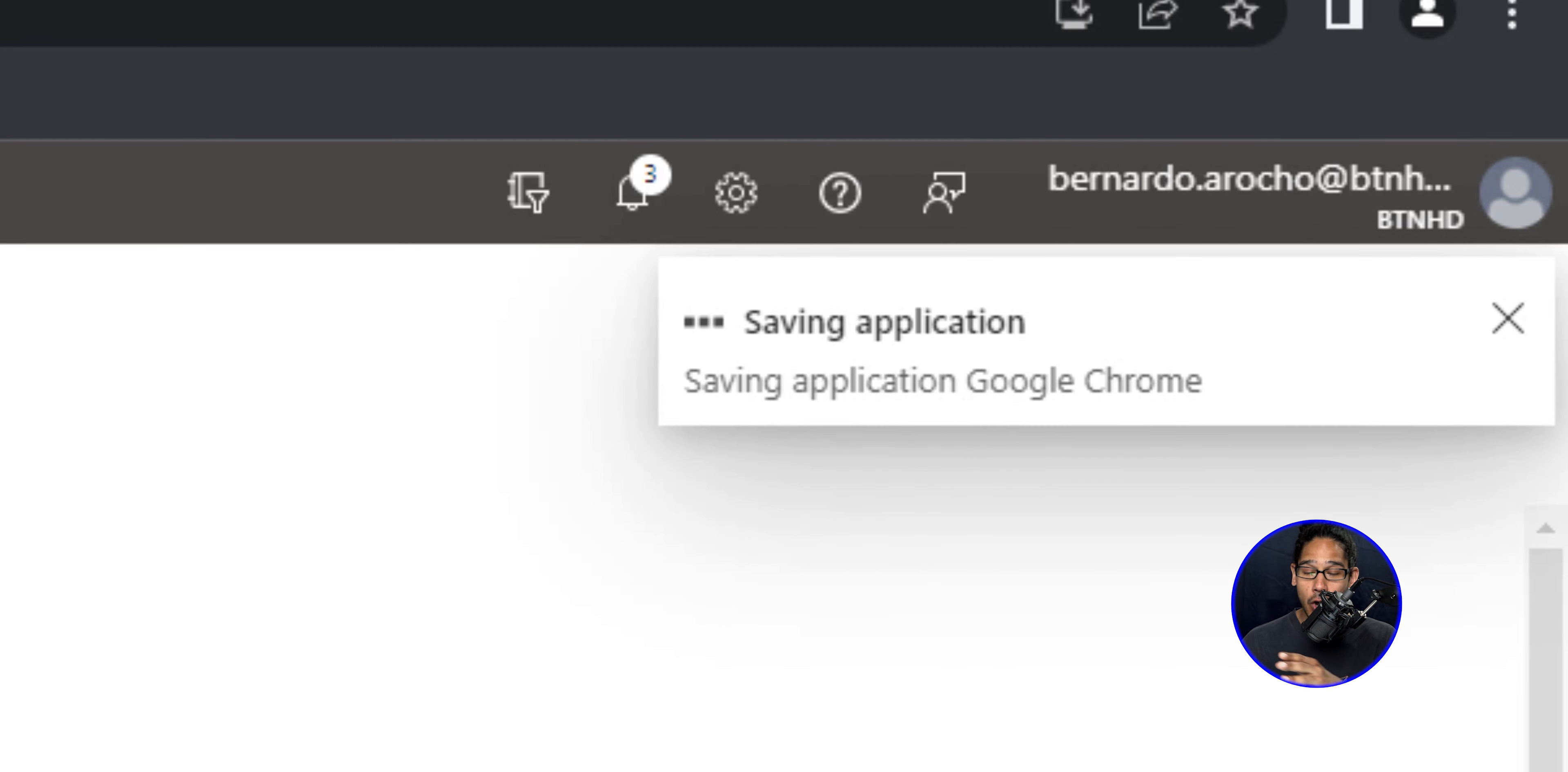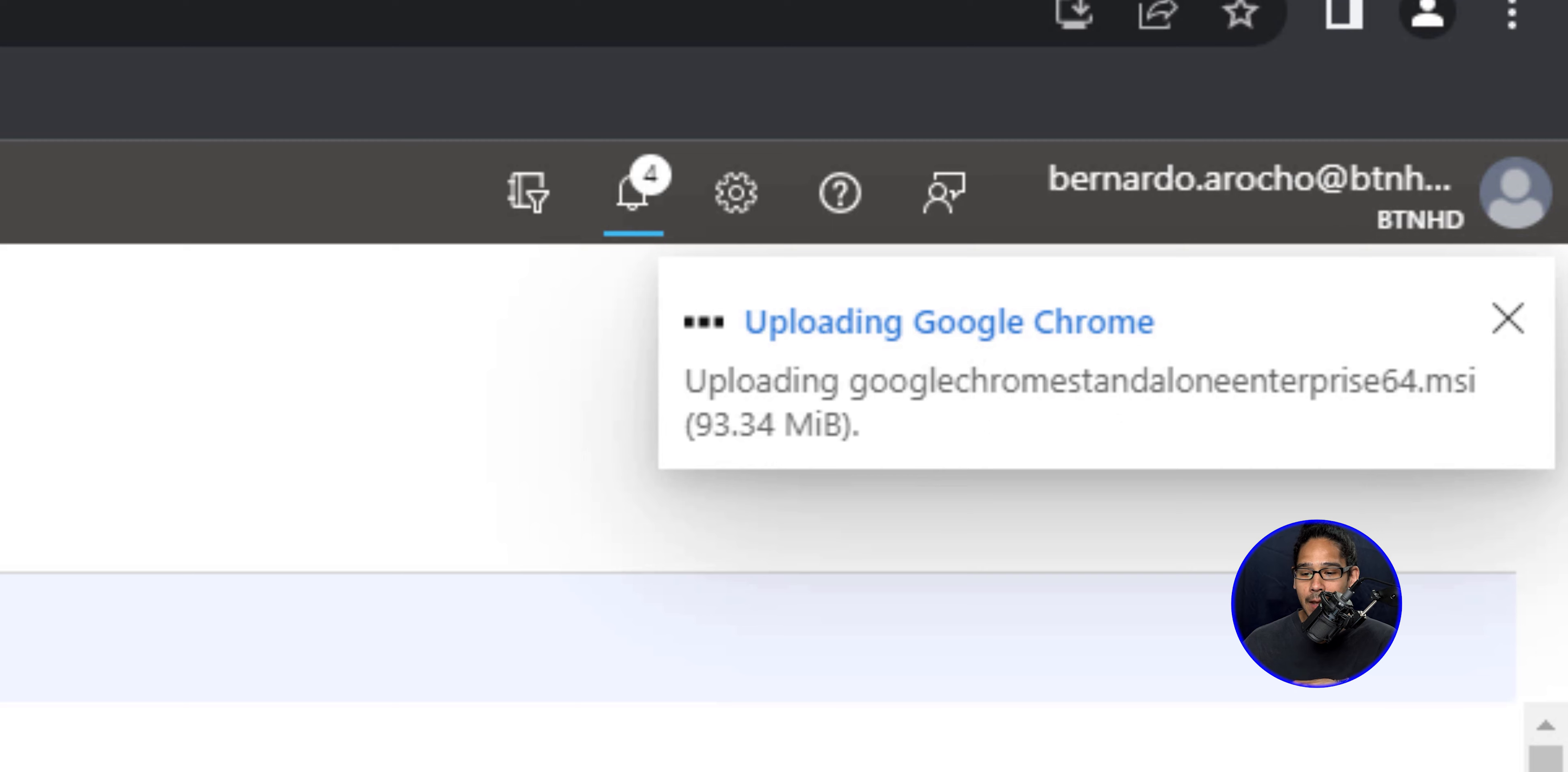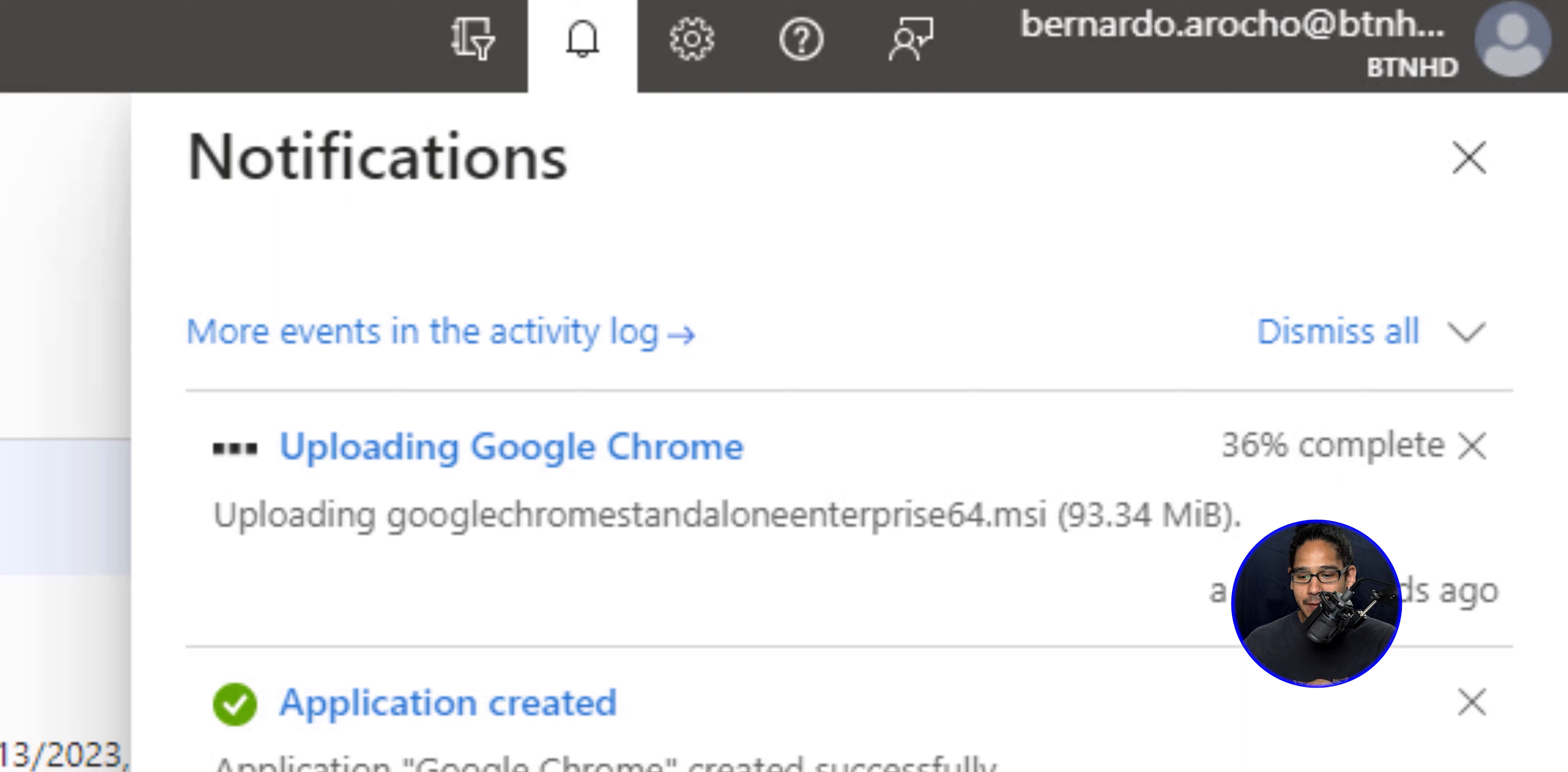And on the upper right hand side, you're going to see saving application. Eventually it's going to change to application is created. Give it some time. And then you're going to see a new task within the notification section saying uploading Google Chrome. If you click on the bell, you're going to see all the events that are happening. Give it some time.